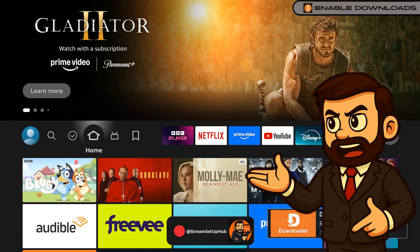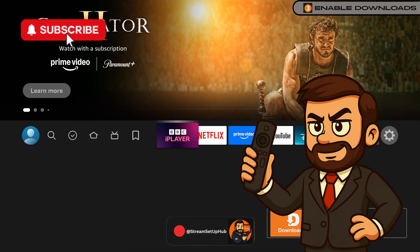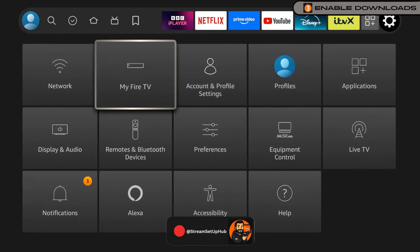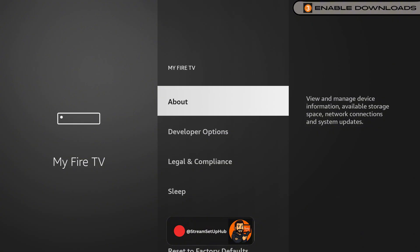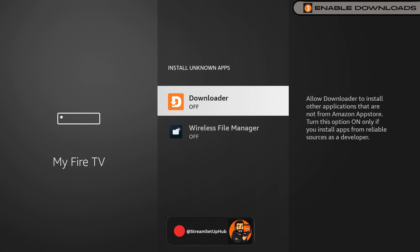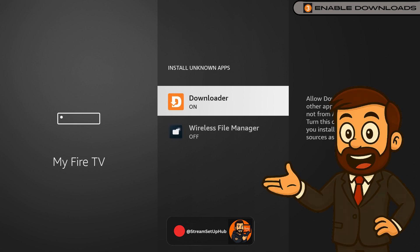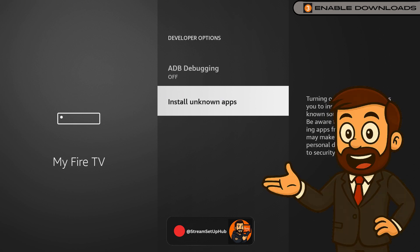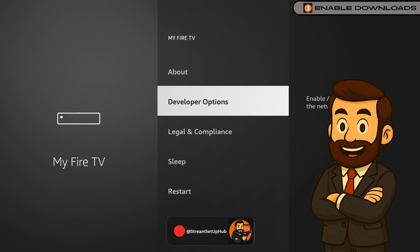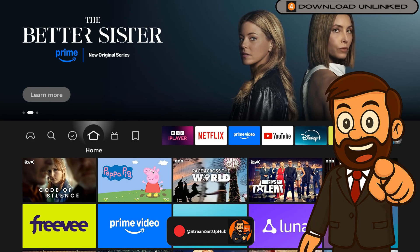Chapter 3: Allow Apps from Unknown Sources. To install third-party applications, we must adjust a setting. Return to Settings, select My Fire TV, and open Developer Options, now visible. Select Apps from Unknown Sources, locate the Downloader Application, and enable it. Also, activate ADB Debugging to ensure smooth, error-free installations. These settings give you control over your app choices safely. Watch the progress bar — just like this VPN, it knows how to move fast and stay private.